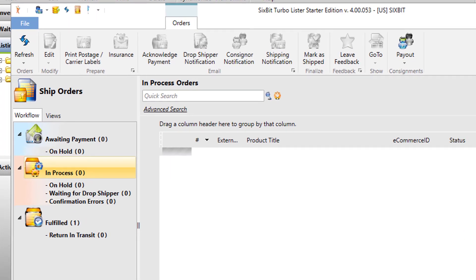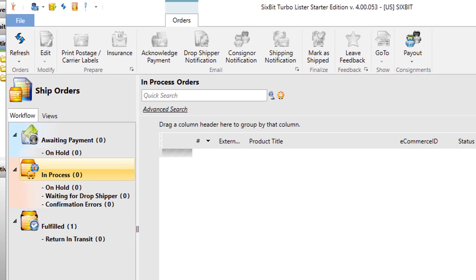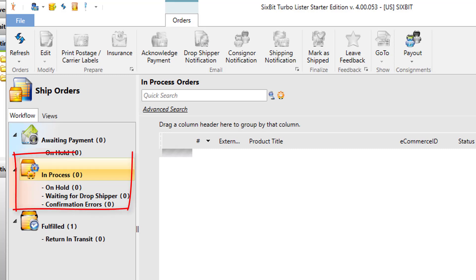So once your items have sold, you can now also trace them in 6-bit through the workflow of the sell process. So you can trace them through awaiting payment or in process, meaning they're ready to be processed and shipped, or fulfilled.